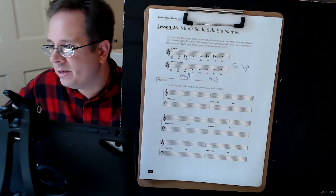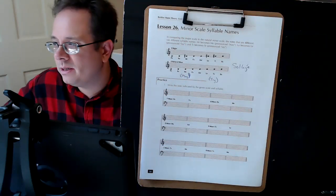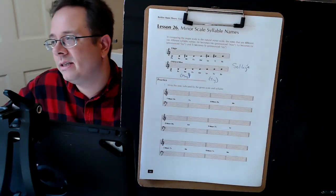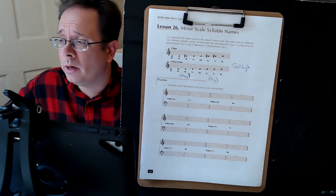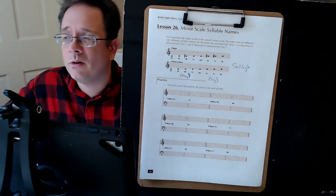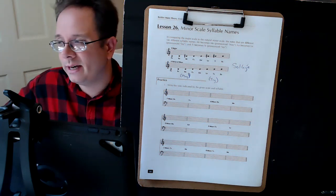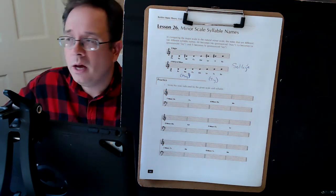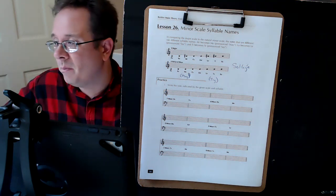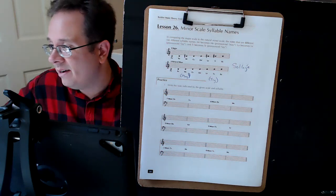Good morning. This is Dr. Morse, and this is tutorial number 26 over lesson 26 in the Berklee Music Theory Book 1.